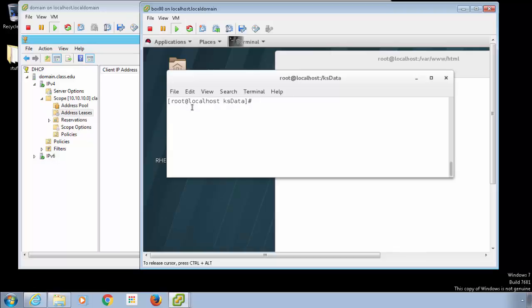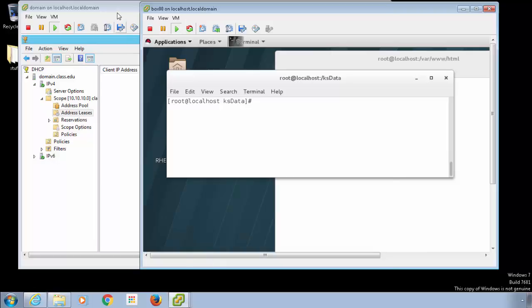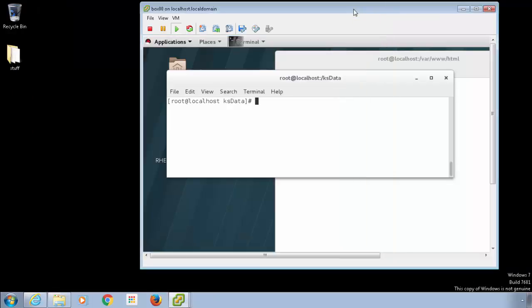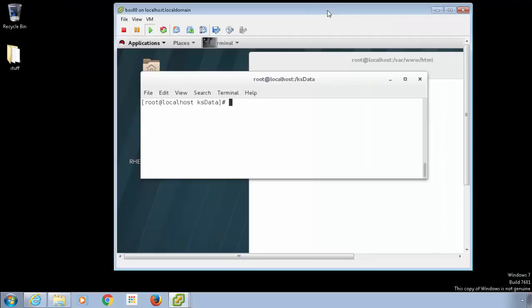On my Windows server, I have a DHCP server created. Right now, this particular Windows box does not have any IP addresses handed out — I'm just using it for the purpose of DHCP and DNS at the moment. I could certainly use a Linux-based DHCP server instead.